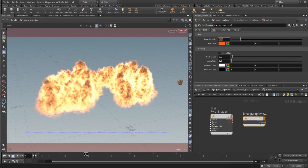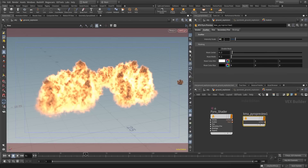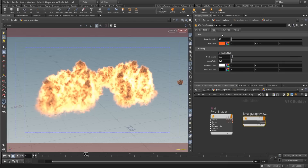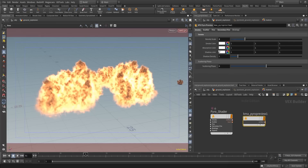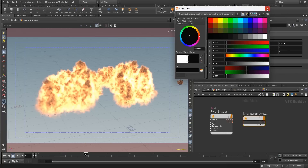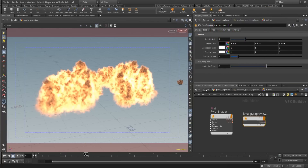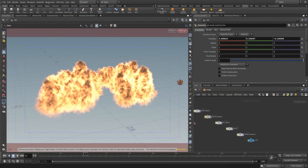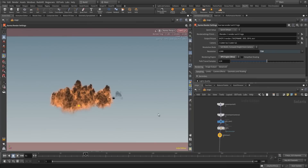Maybe the fire is a bit high in the scattering. We also enable the mask to mask out certain areas. In the smoke tab let's make a darker smoke. You can see here that this is working pretty well and fast.